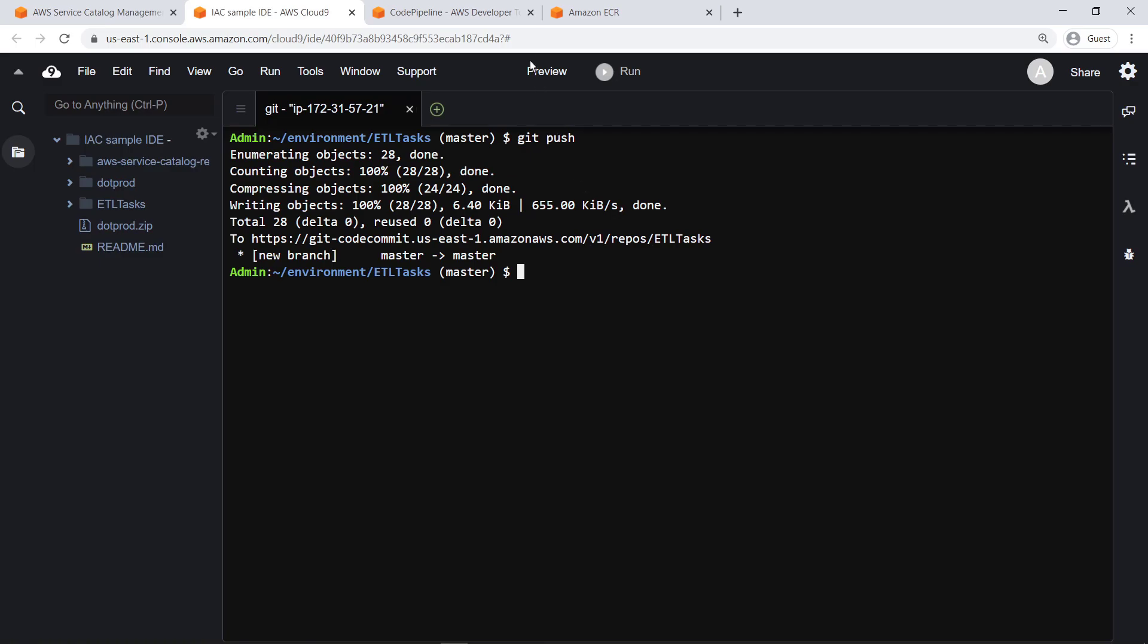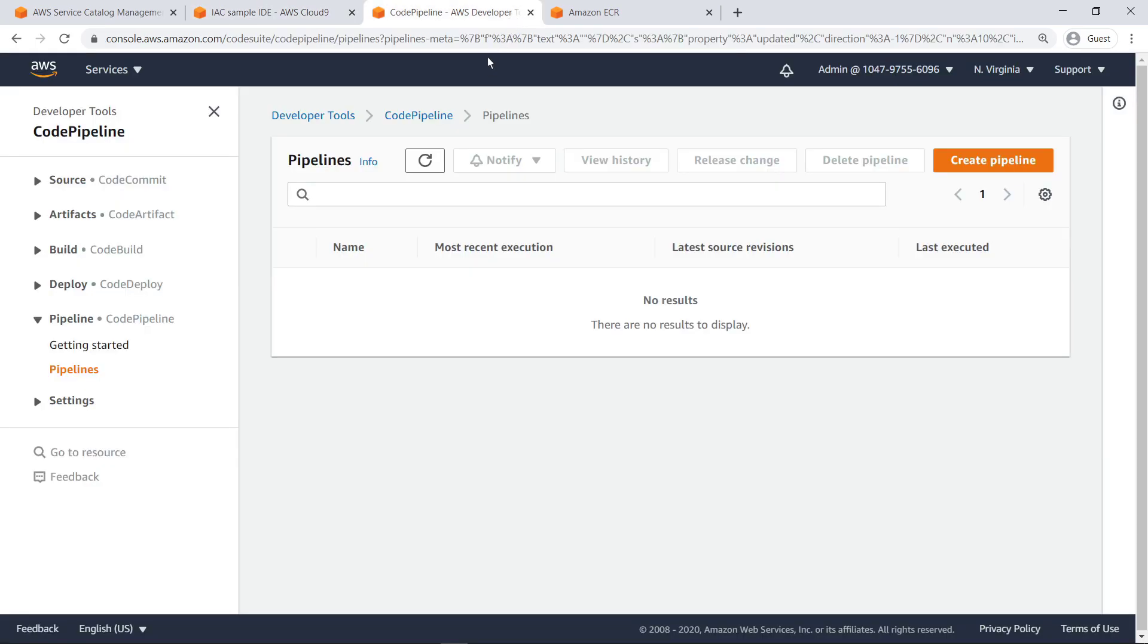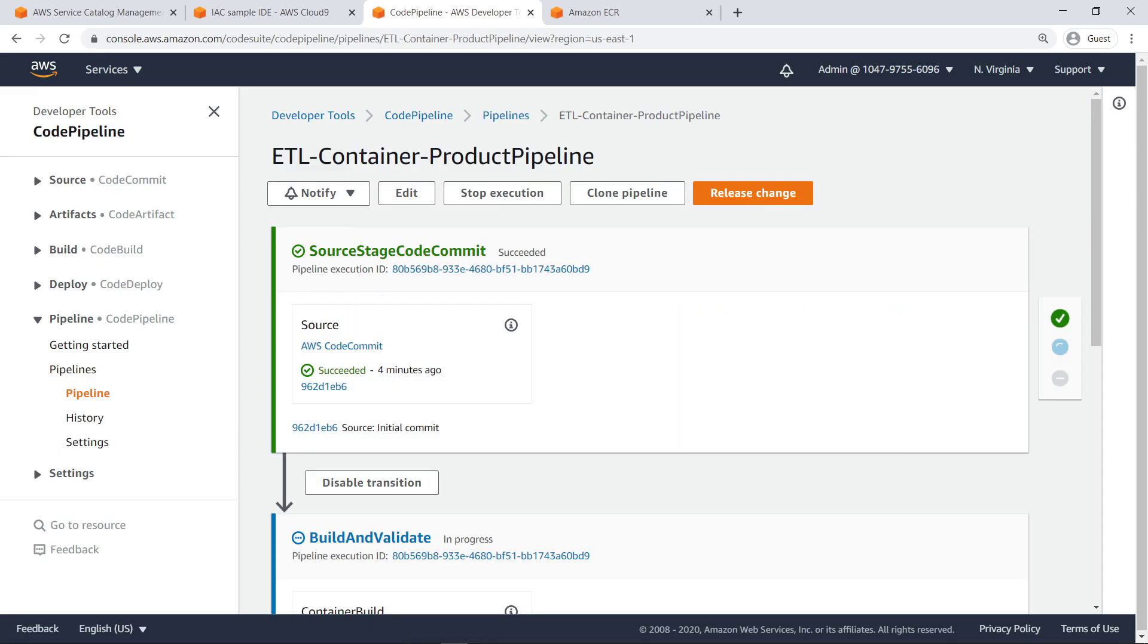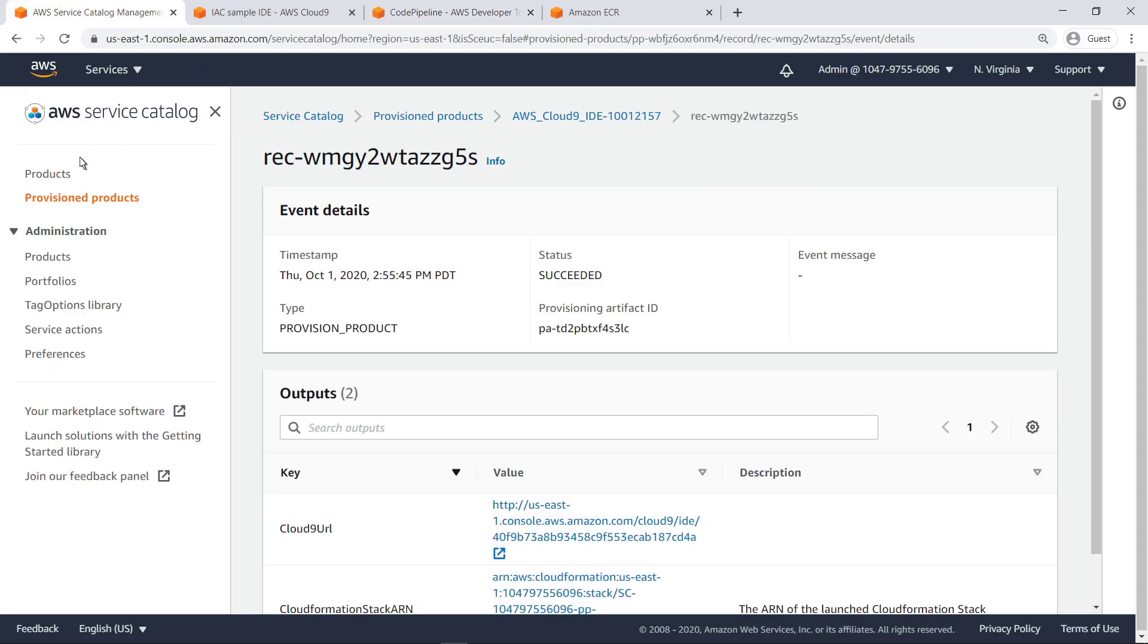Next, let's check to make sure the CodePipeline execution triggered. The pipeline successfully pulled our project code from CodeCommit and is now building and containerizing the application for deployment on ECS. Let's return to Service Catalog to deploy the container services necessary to run our application.